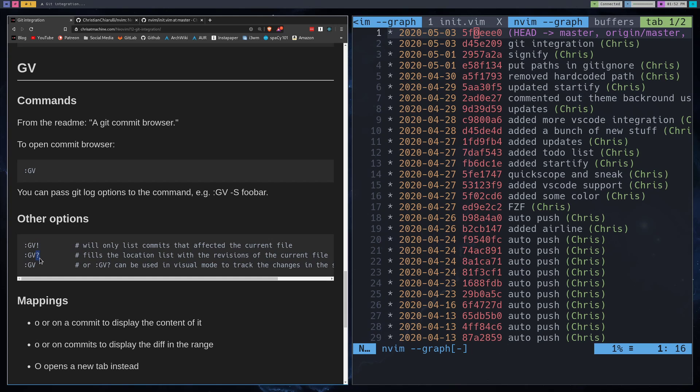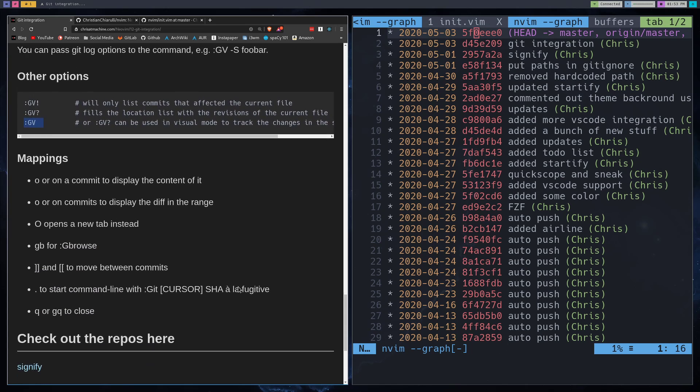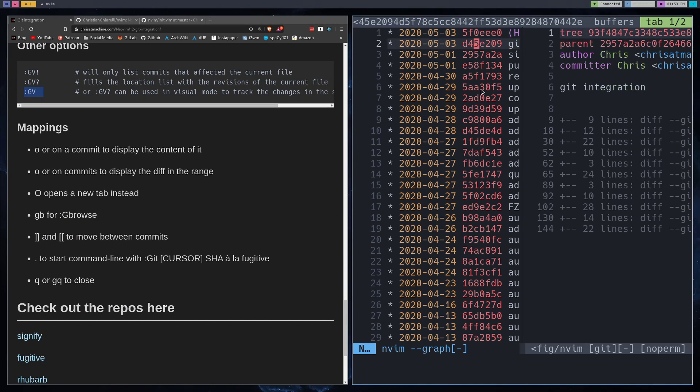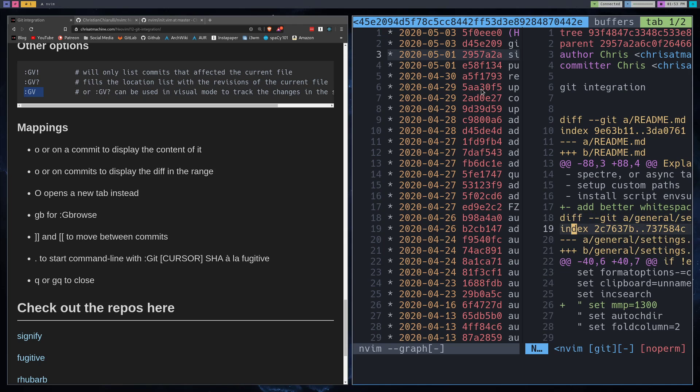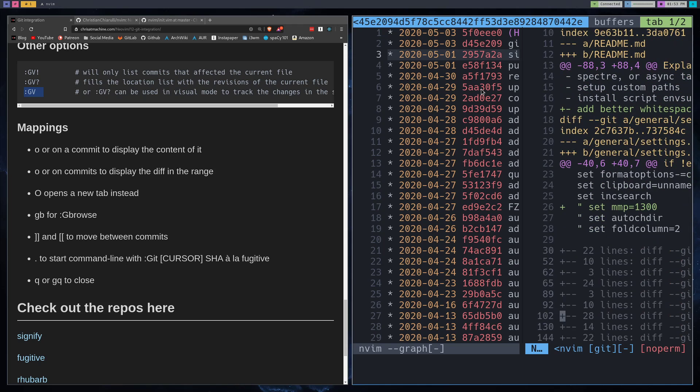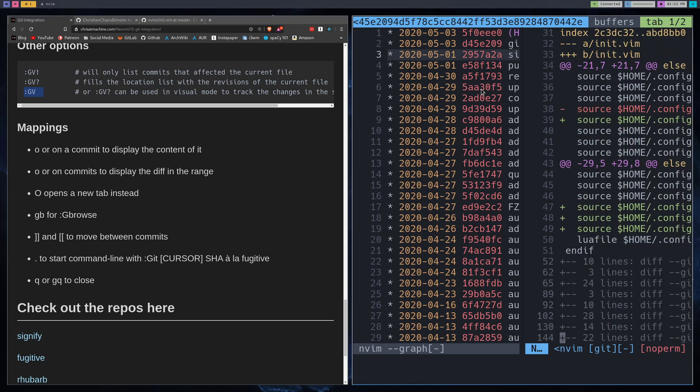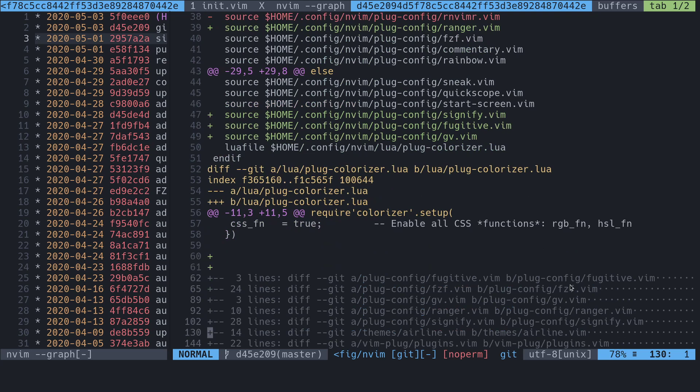With the question mark, it will fills the location list with revisions of the current file. I don't find myself using this one that often. There's regular old gv, right? So let's go through some of the mappings here. So you can press O on one of these, and then we'll jump over to the window. And you can press L to go through all the folds here for the things that we've changed. And I think they're per different file. Let's see. Yeah, they're per different file. So you can see the different file names right here. So plugColorizer.lua, Fugitive, FCF, all that kind of good stuff. So you can see all the changes that you made in this commit.